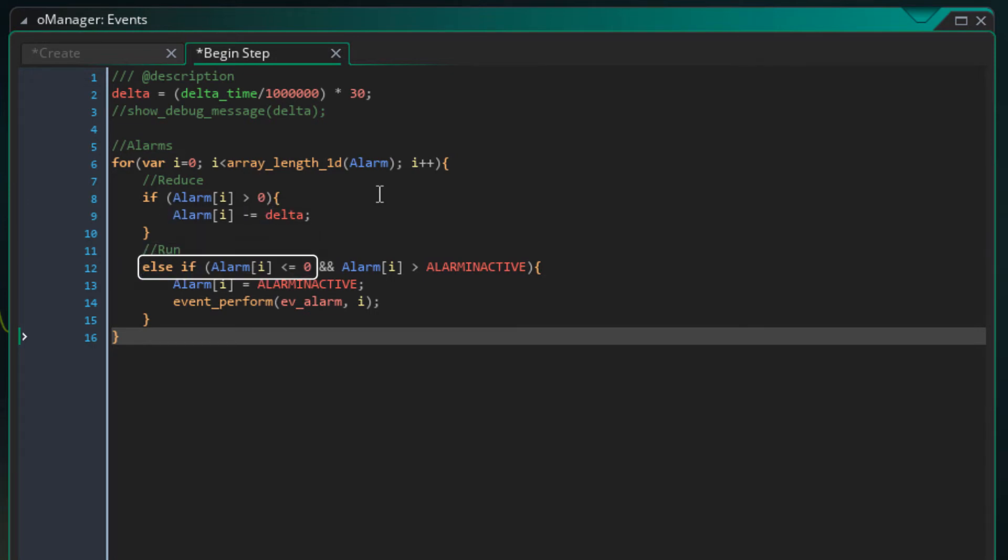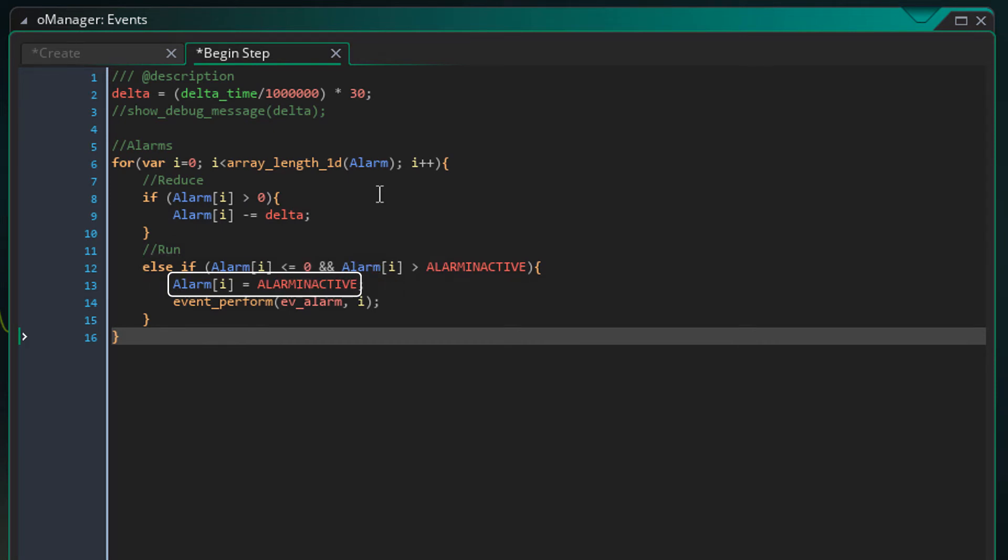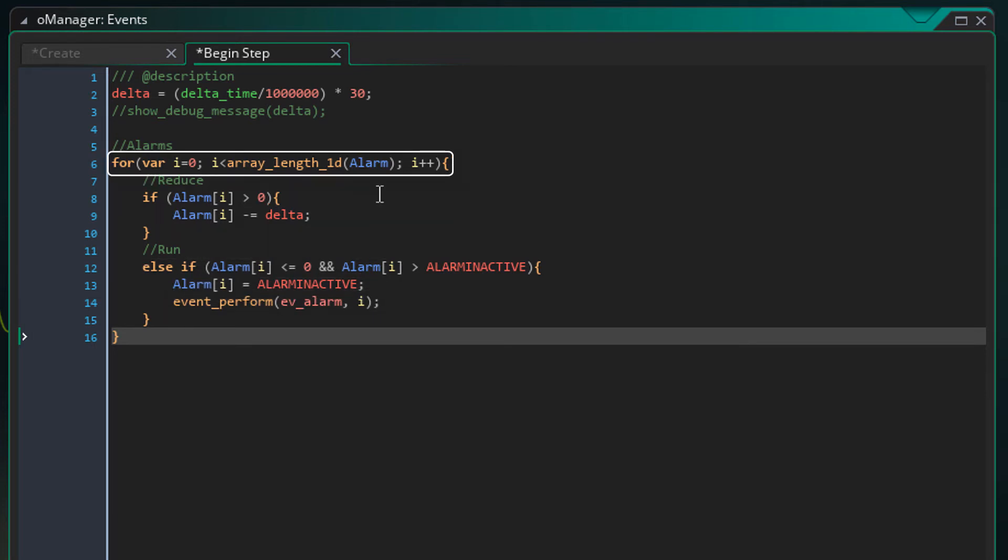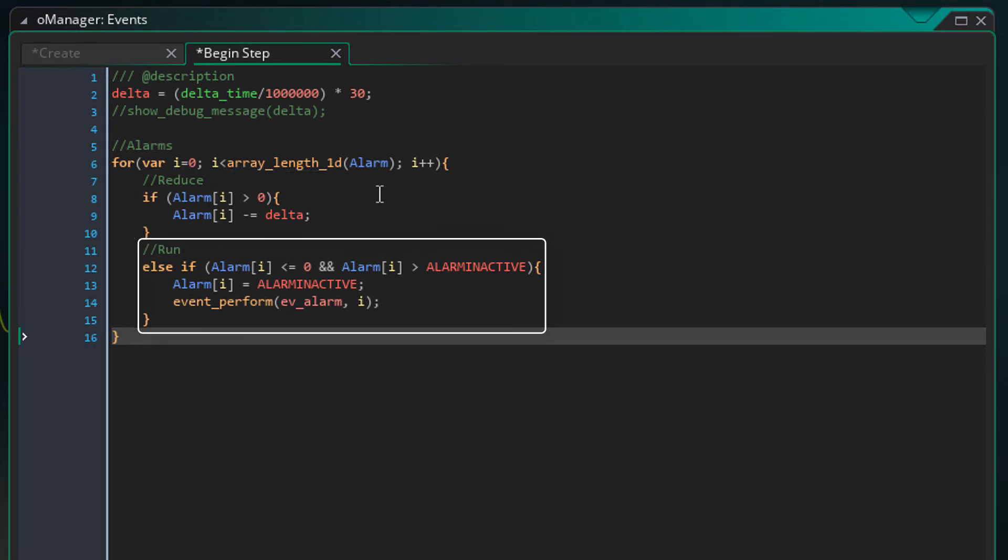If the alarm is at or below 0 and it's above the inactive value, the alarm value will be set to inactive and the alarm event will be run. So for each alarm, it will count down if it's greater than 0 and when it reaches 0, the alarm will run.